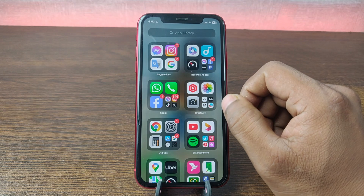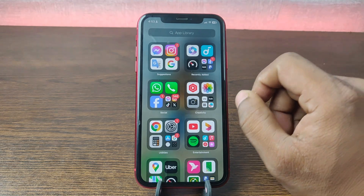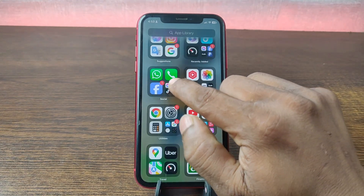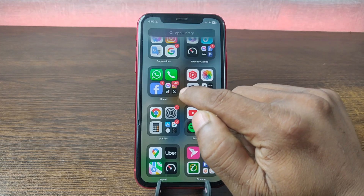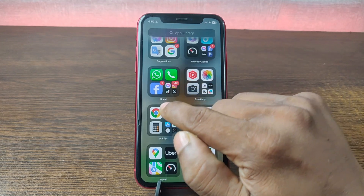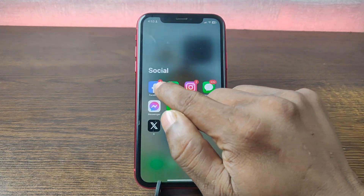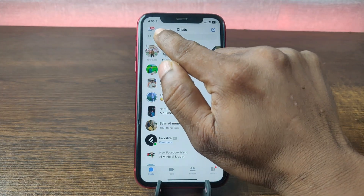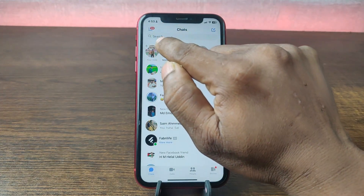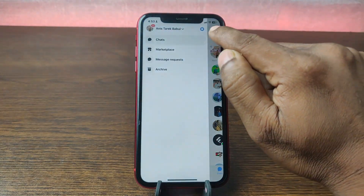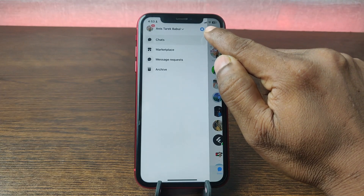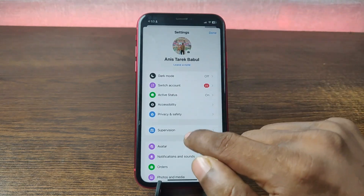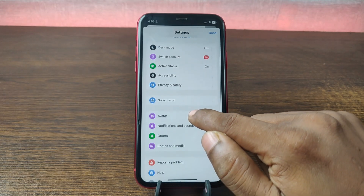For changing the Facebook Messenger notification sound on iPhone, just open Facebook Messenger on your iPhone — but make sure your Messenger is up to date. Tap on Messenger, and in the top left corner tap on the three-line menu, then tap on the gear icon at the top.